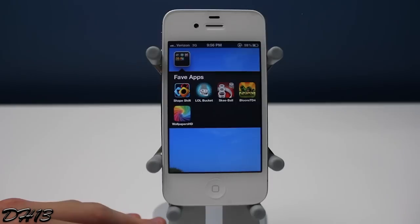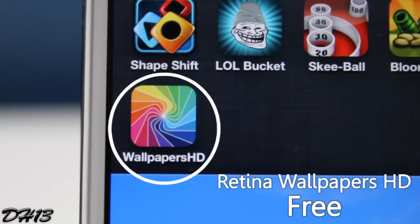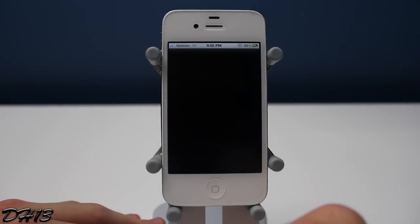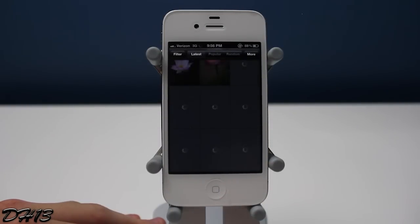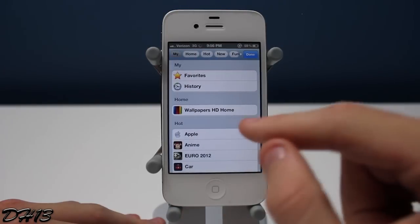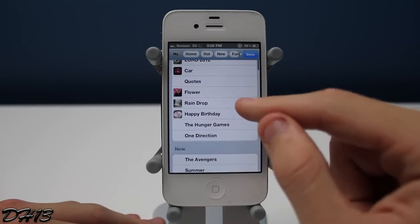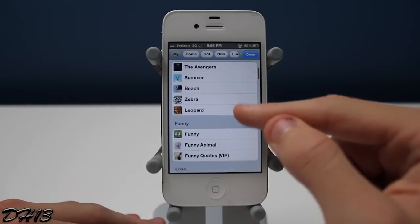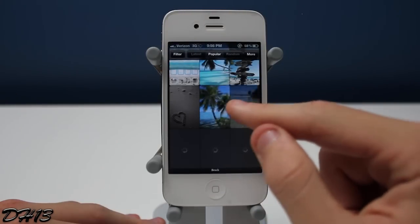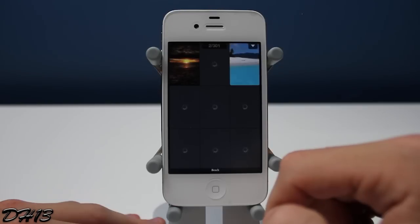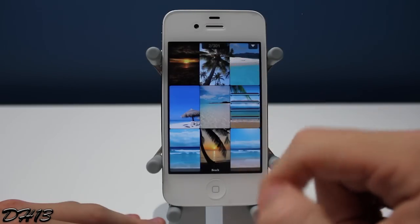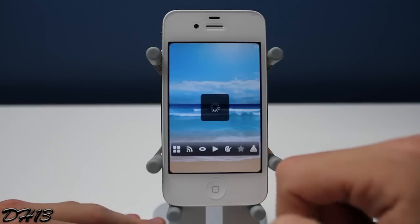The very last application I'm going to show you is Wallpapers HD — in the App Store it's called Retina Wallpapers HD — and it is free. In my opinion it's the best wallpapers application in the App Store because they're all retina-enabled wallpapers and they simply look amazing. They have so many different categories — beach, and they literally have tons of categories. Even for Justin Bieber fans or One Direction fans there are categories for that. You can tell the developers are really putting effort into including the latest categories available.